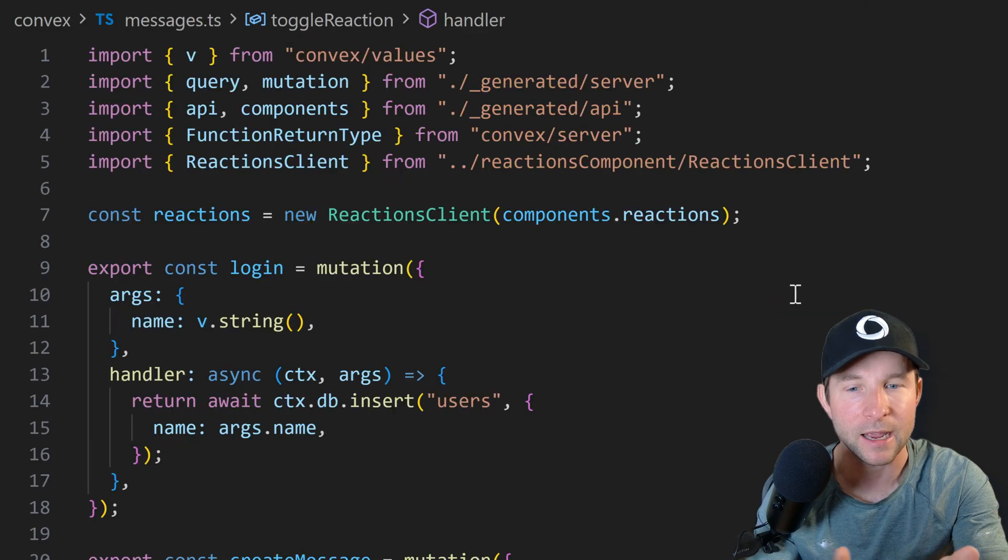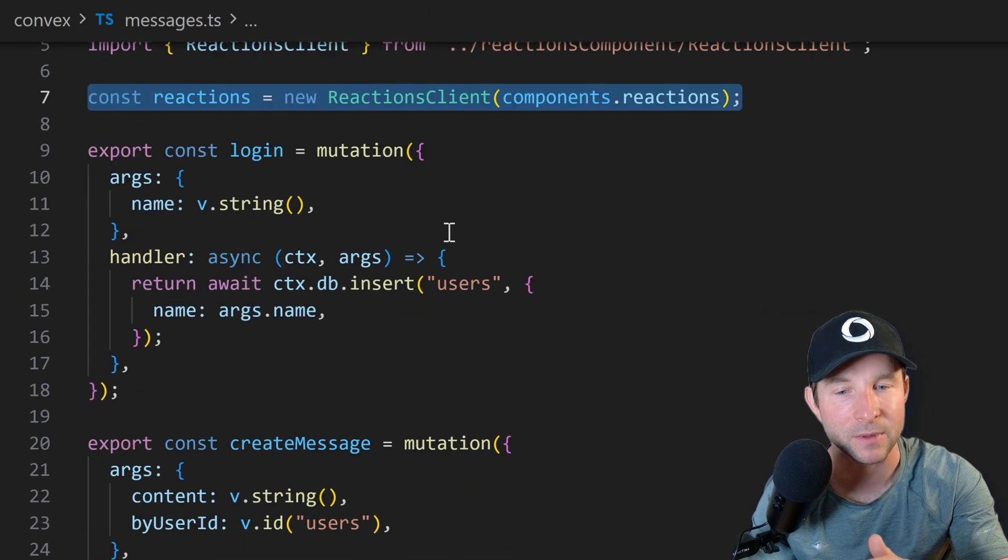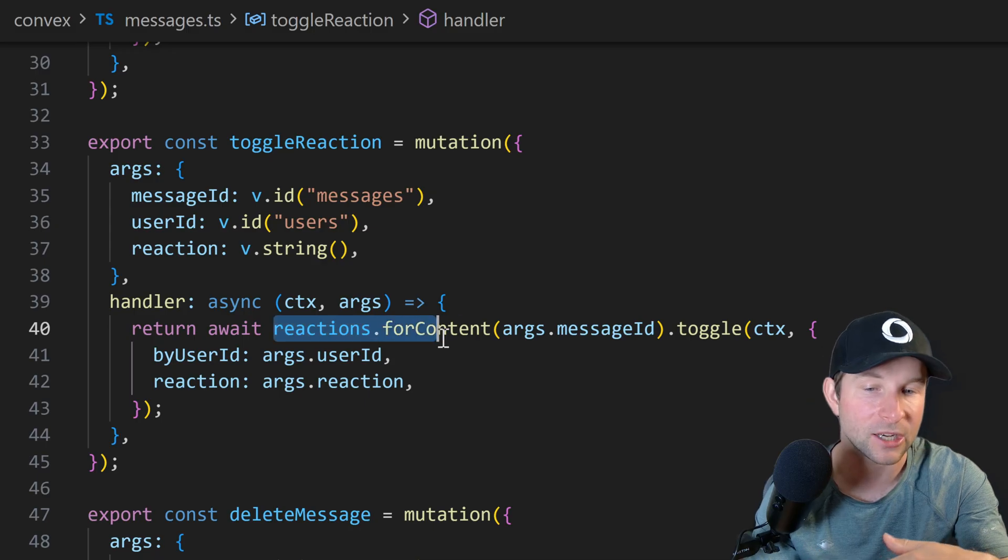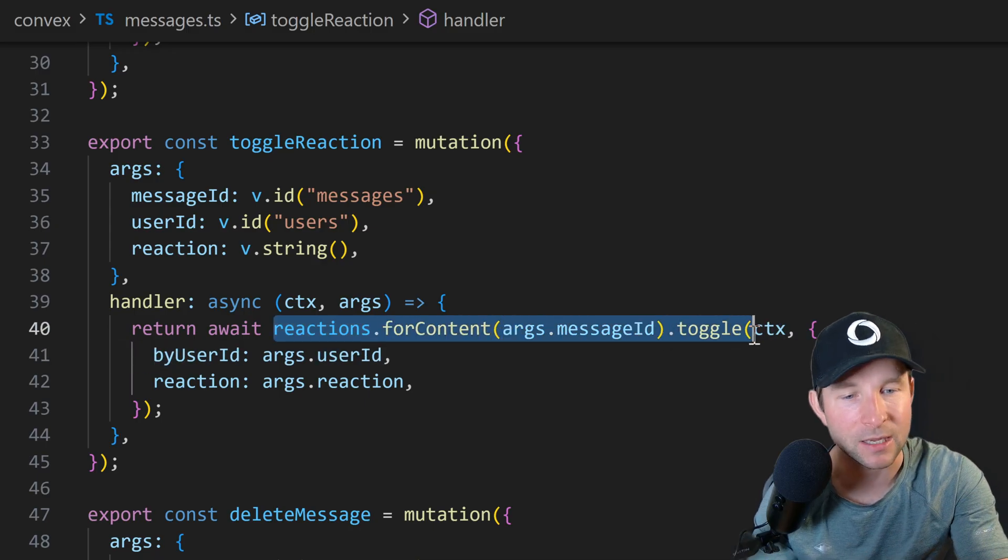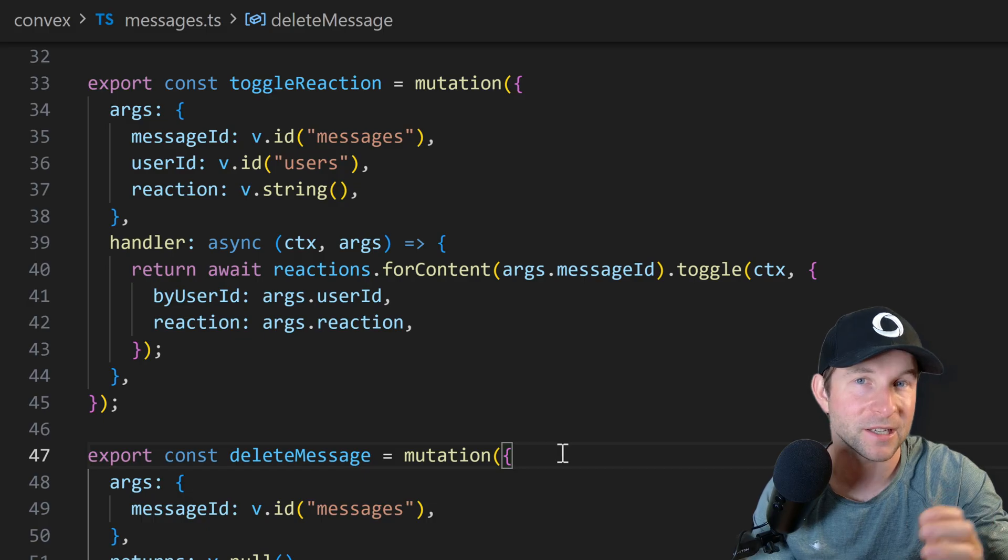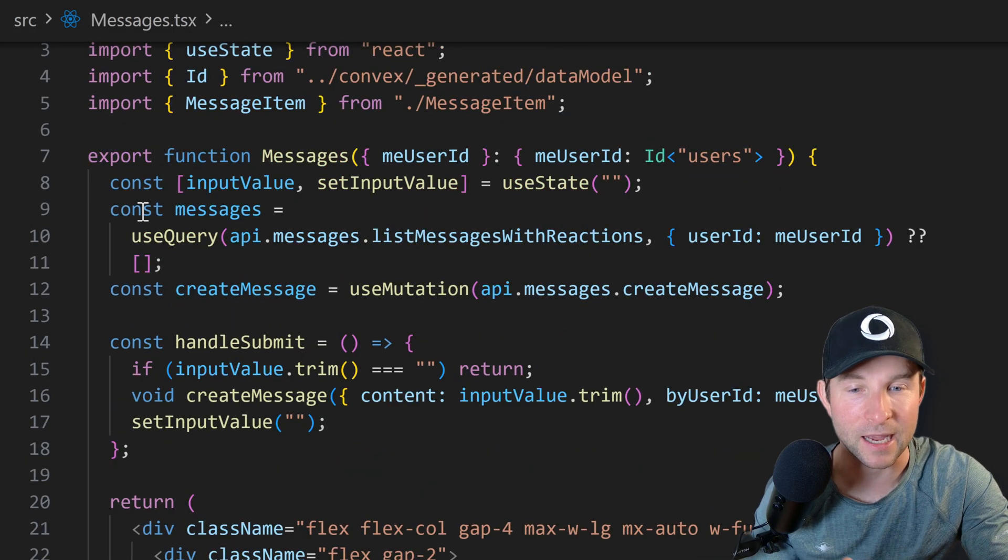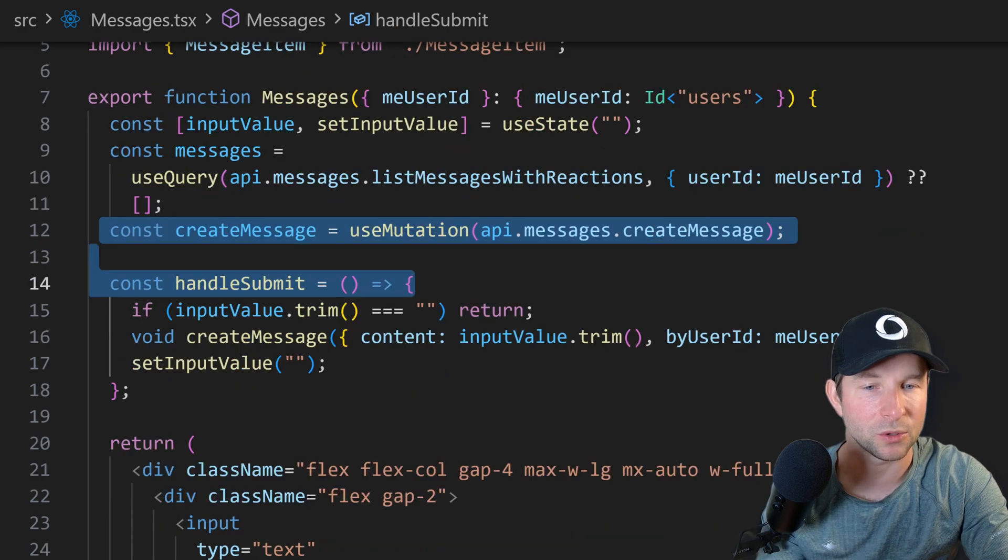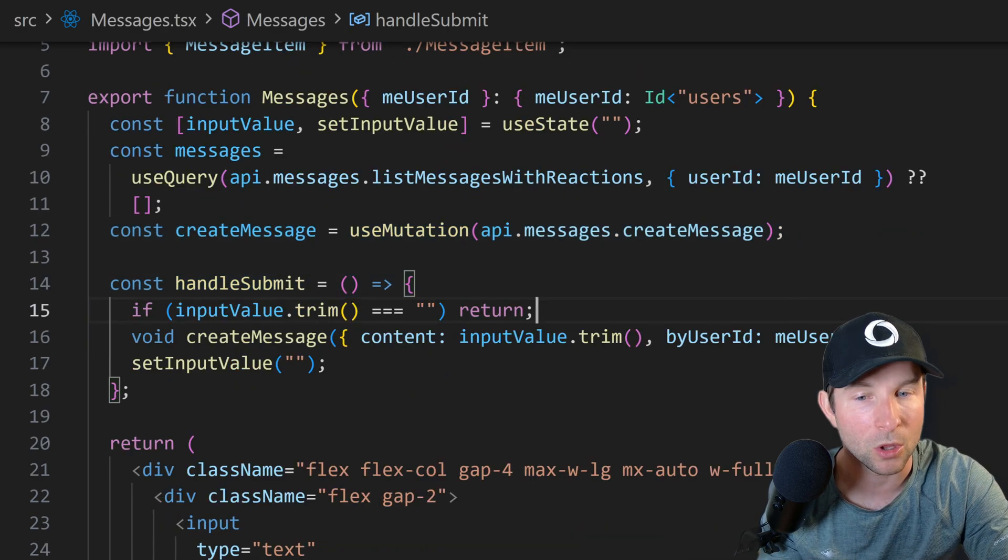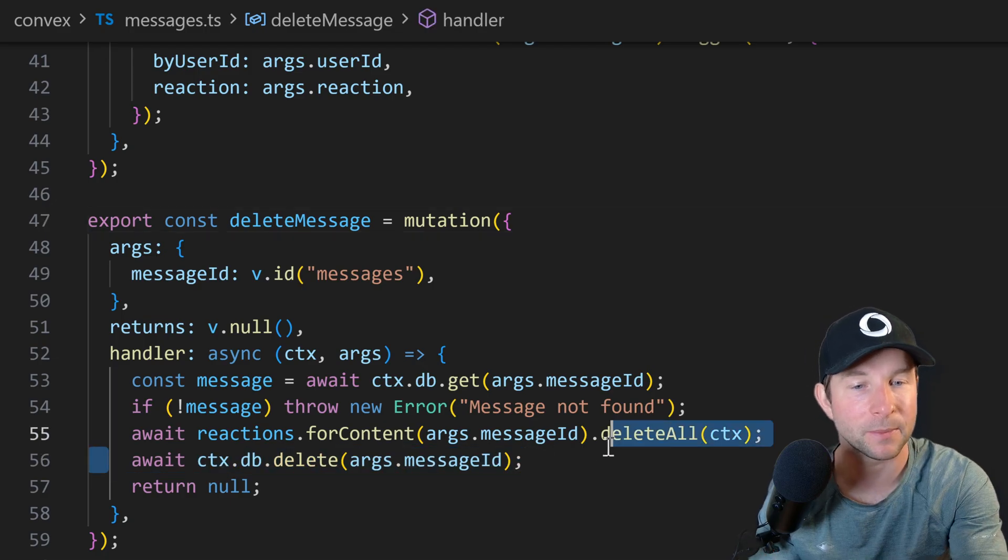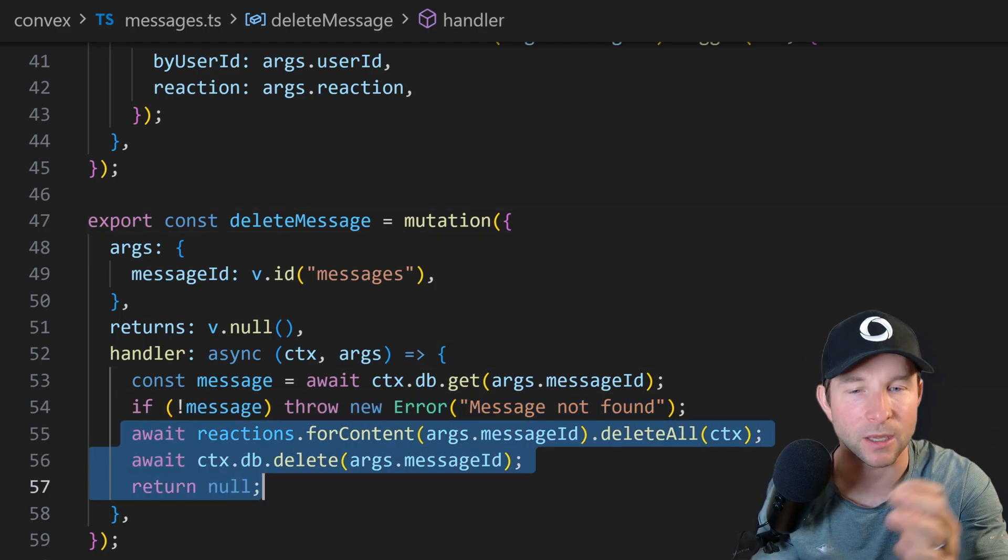So here you just need to define an instance of the class at the top once, and then I can call reactions.forcontent, giving it the message ID, and then .toggle, which is much nicer in my opinion. And yeah, I mean, that's just about it for this app. The front end calls into some queries and mutations in our comics directory as normal, which then writes to their own database while also calling into the component to do something.